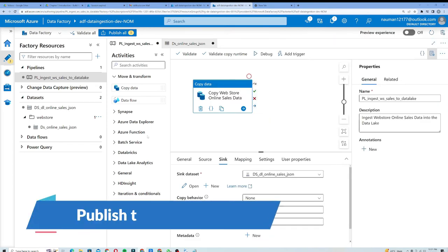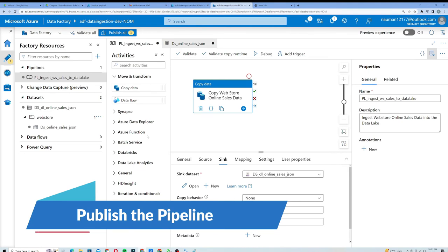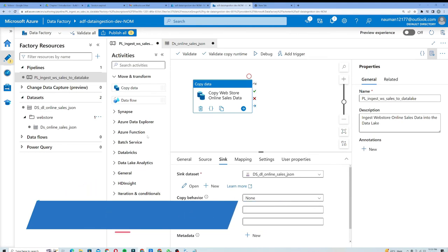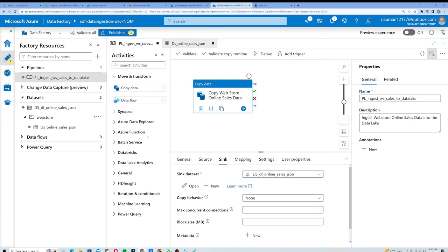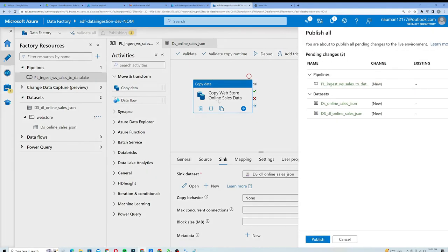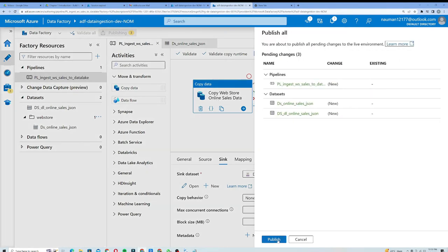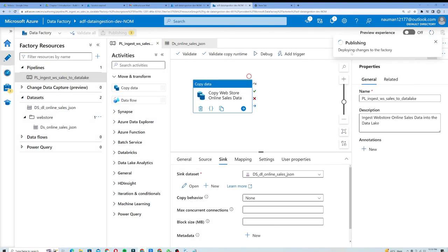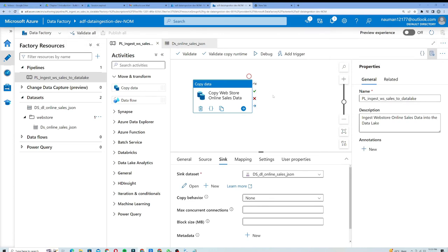Now I will publish my pipeline. Publishing is the act of saving our objects to our Data Factory. I will select Publish All — you can see at least three changes — then click Publish. It is deploying the changes to the factory, and the publishing has been completed.